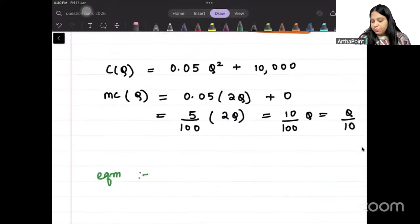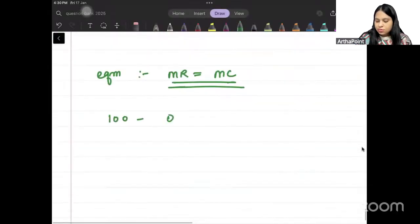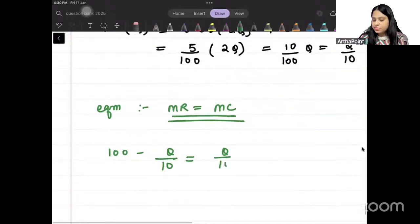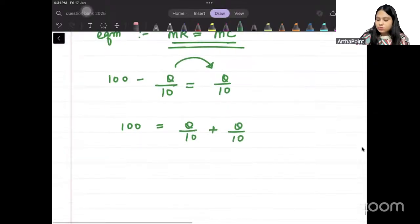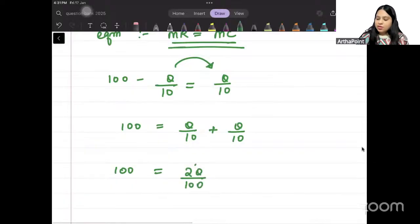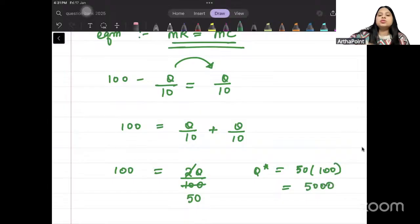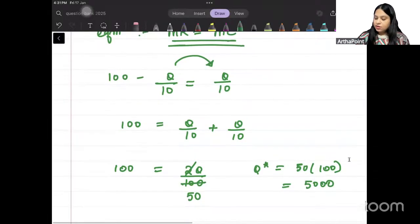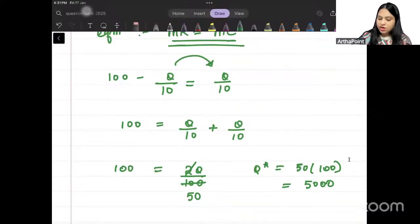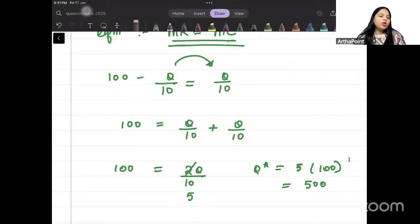Equilibrium is where MR equals MC. MR is 100 minus Q/10 and MC is Q/10. Setting them equal: 100 = Q/10 + Q/10, so 100 = 2Q/10. Therefore Q* = 500. The optimal quantity is 500.